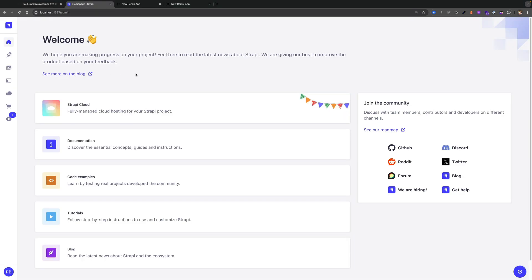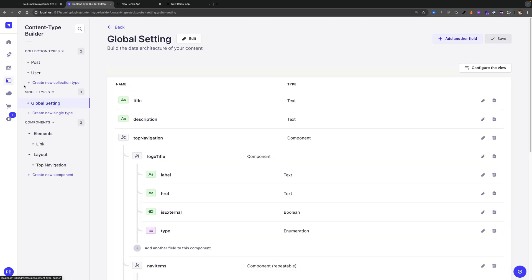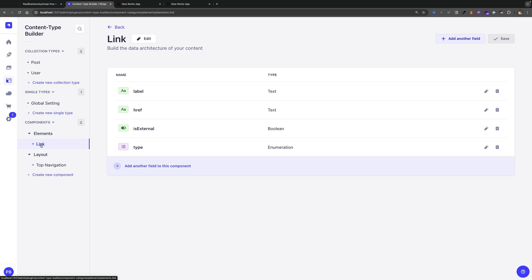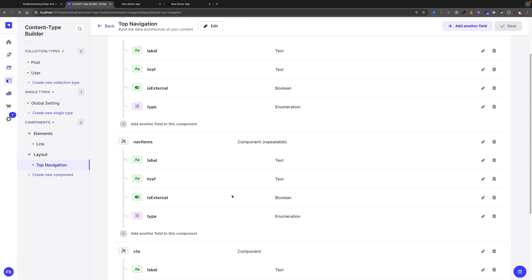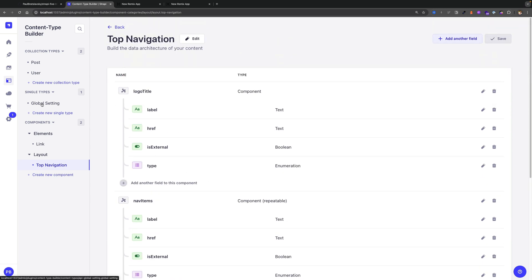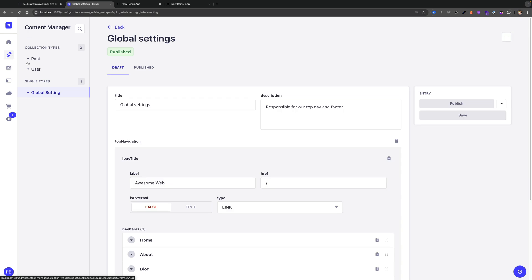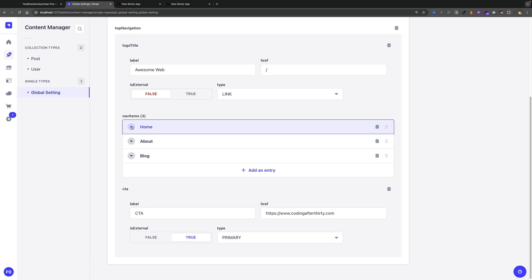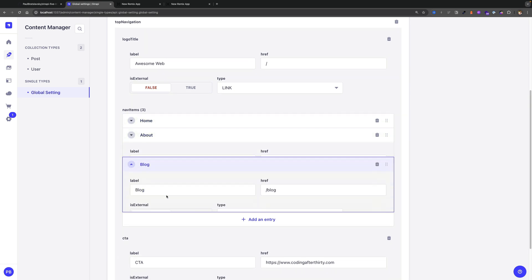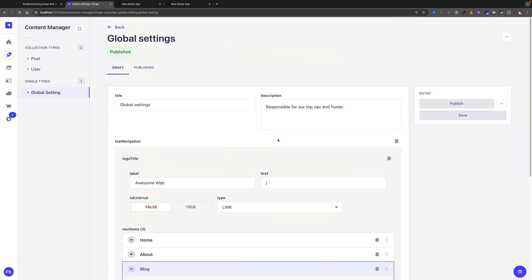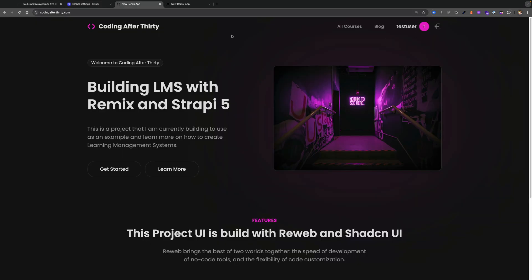I would recommend going through the previous lessons to make sure that you get up to speed. Here I already have my Strapi application running. In our previous lessons, if we go to Content Type Builder, we took a look at how to build our first components. We created our link component, and we also created our top navigation component, which stores our data for top navigation. For that, we created a single type page which has all the items we need for top navigation using the components that we created.